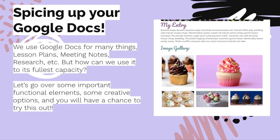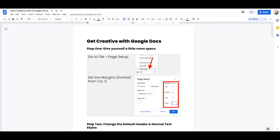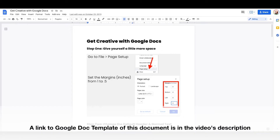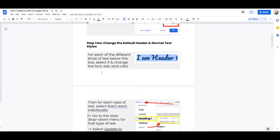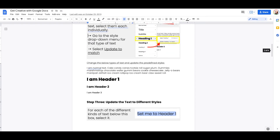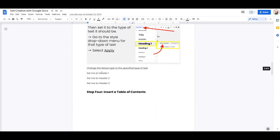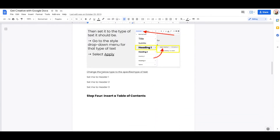But how can we use it to its fullest capacity? Let's go over some of the important functional elements and some of the creative options. You'll get a chance to try this out with a link to a Google Doc that takes you through pretty much everything I'm going over in this tutorial.